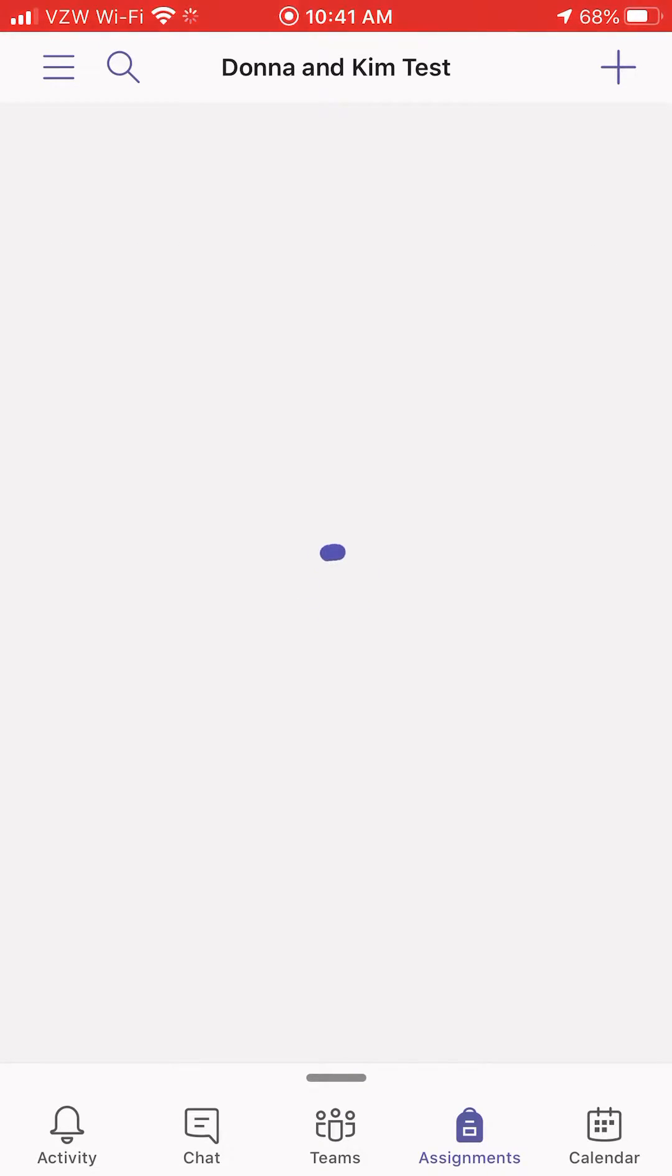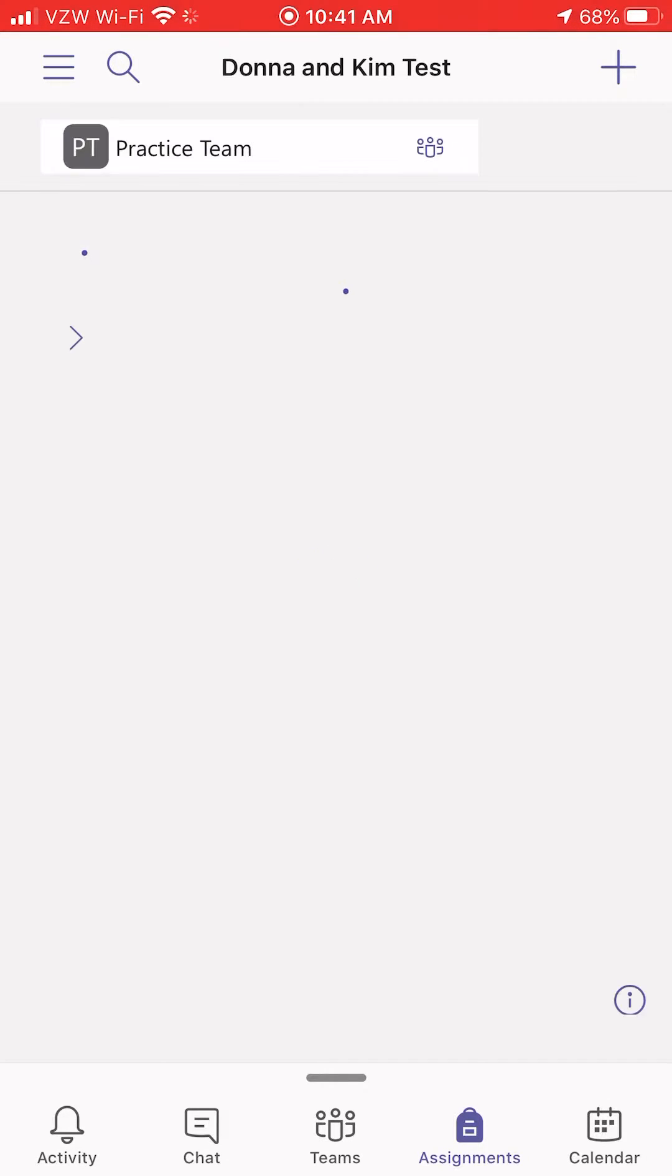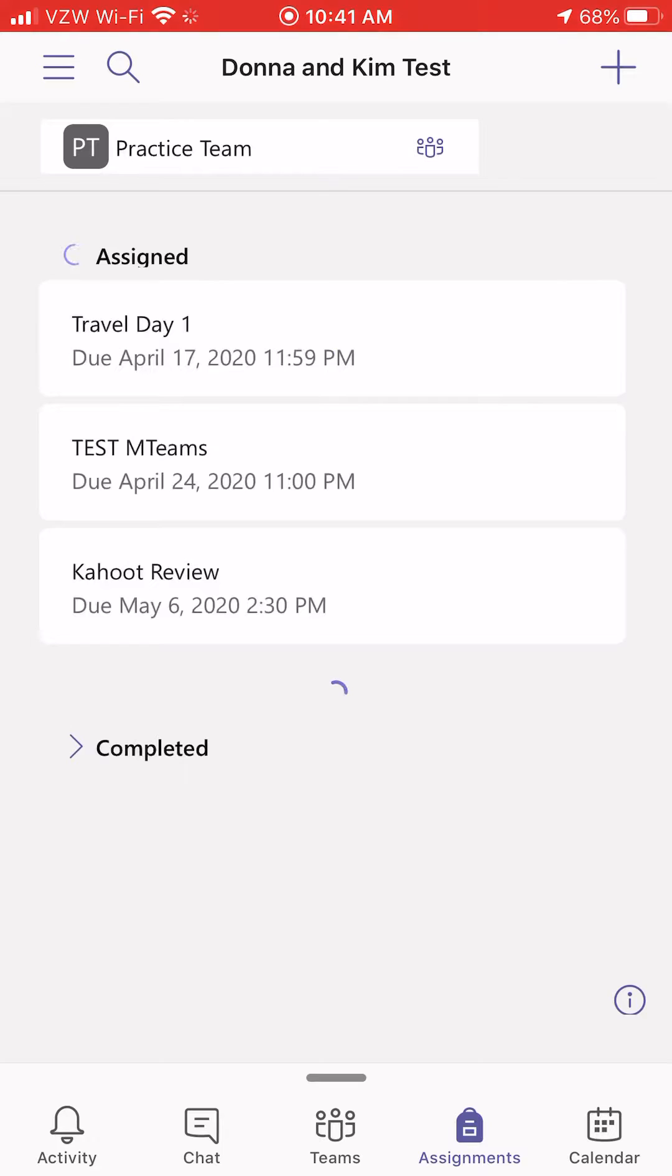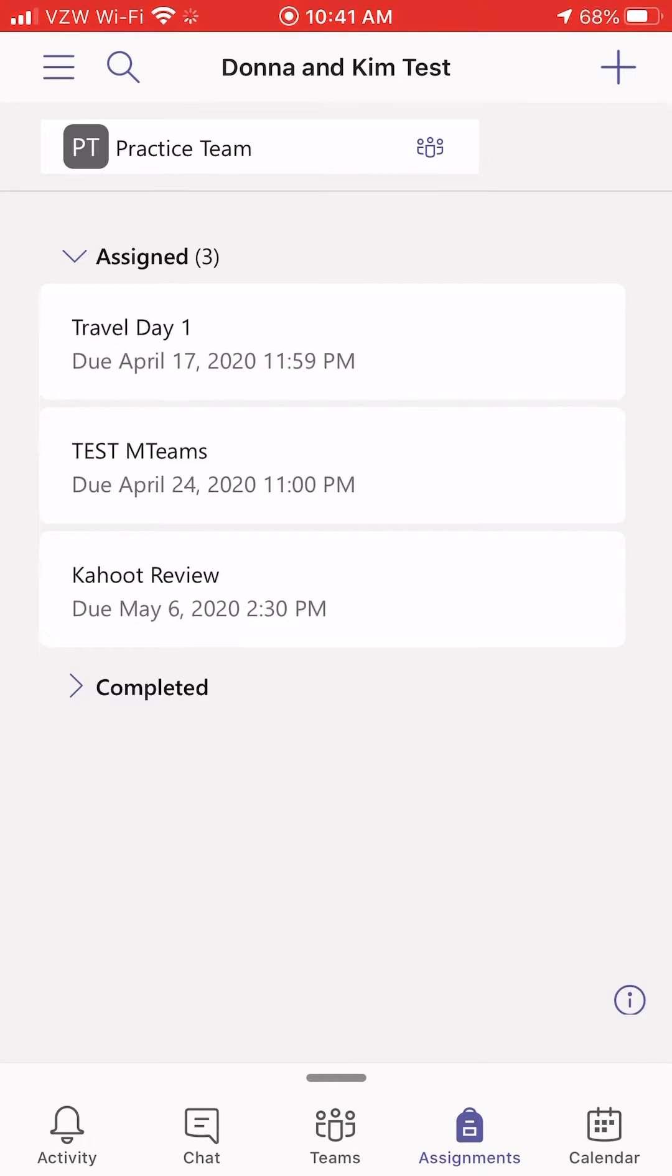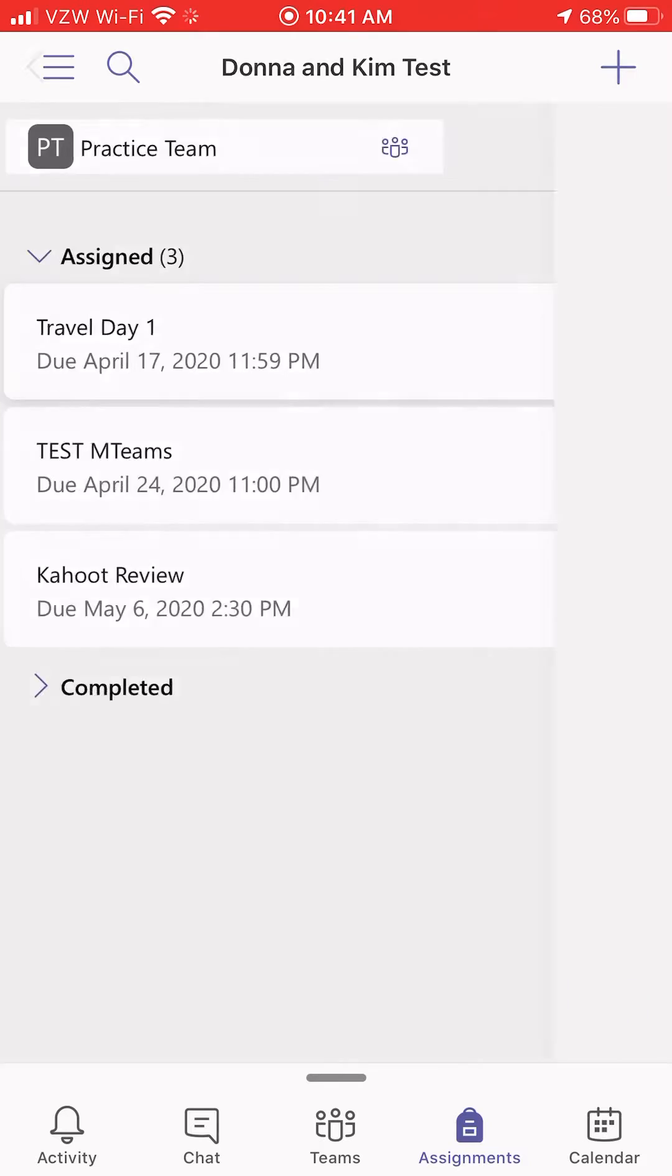The assignments will pop up for that class. Find the assignment that you want to turn in work for. Click on it.